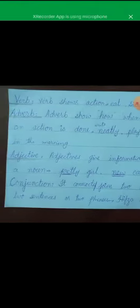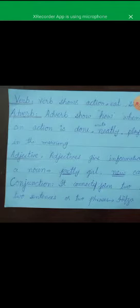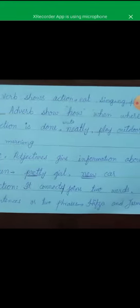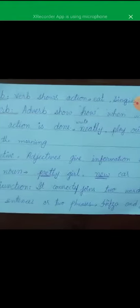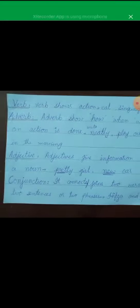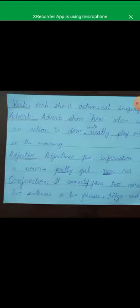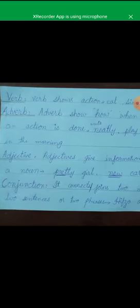Verb: action words are called verbs — for example: teaching, learning, reading, laughing, smiling. All these are actions and activities, so they are called verbs. Adverb is a word which modifies a verb — it tells how the action is done, where the action is done, and when the action is done, like neatly, politely, here, there. All these are adverbs.